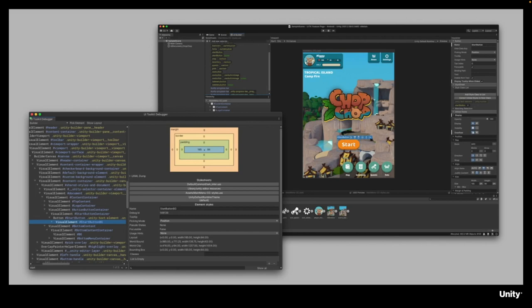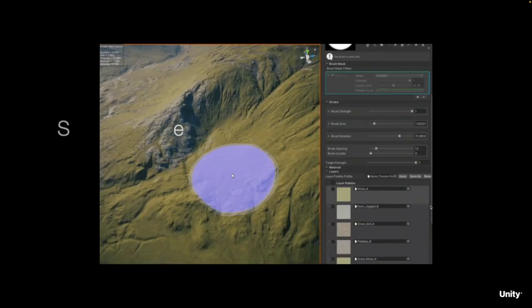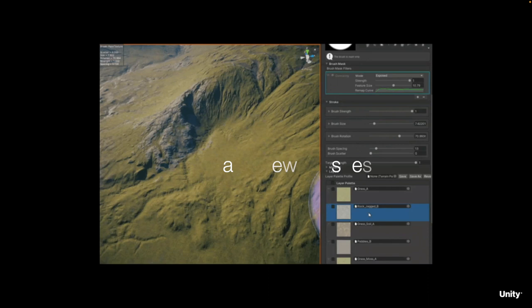The Terrain Tools package is coming out of Experimental and is now released. This means it has passed extensive testing and validation procedures including the creation of documentation, changelog, and license files, so you can use the package with confidence in your next project.